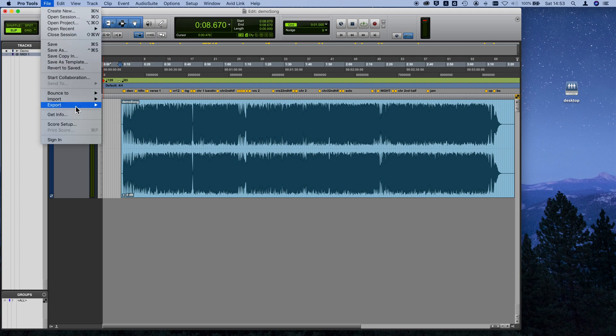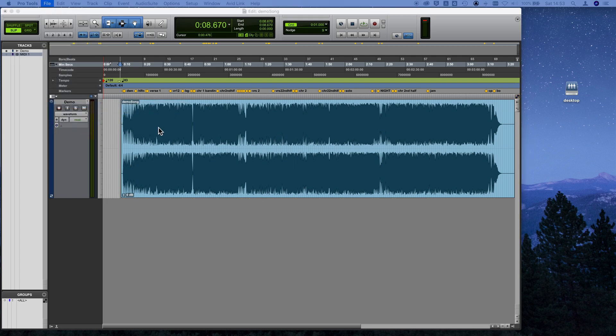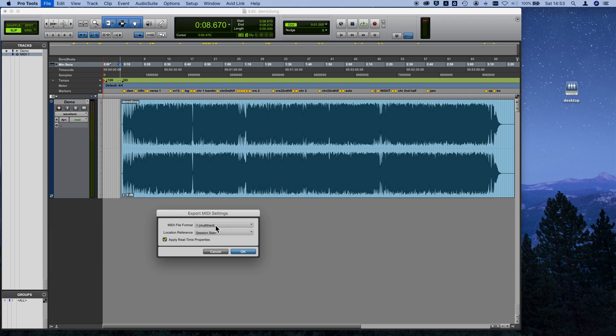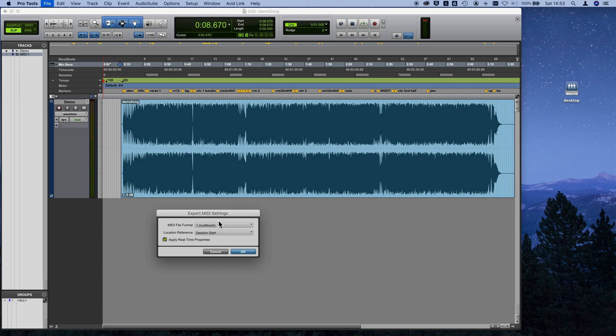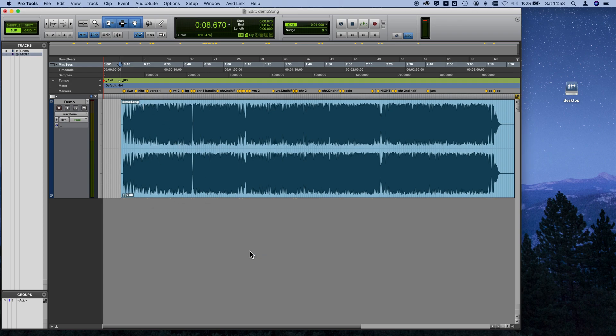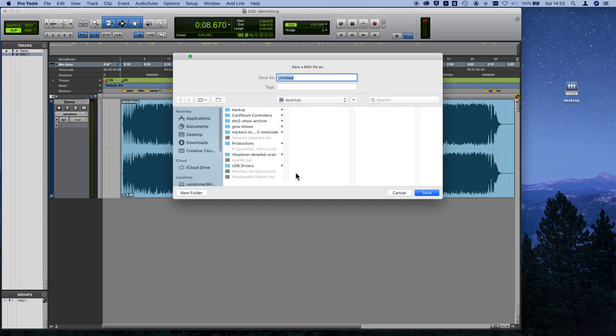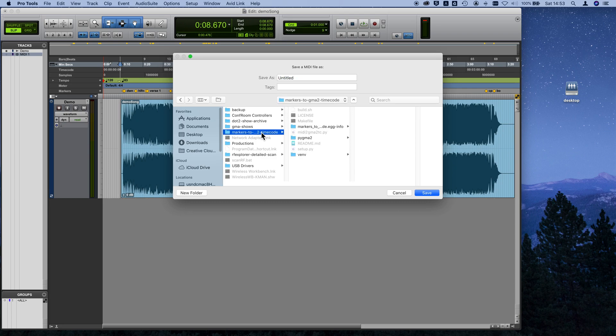Go to Export, MIDI. It doesn't really matter if you choose multi-track or single-track. Session start is going to be good for us. We're going to save this to the markers to timecode directory on our on-PC system, so we'll call this demo.mid.